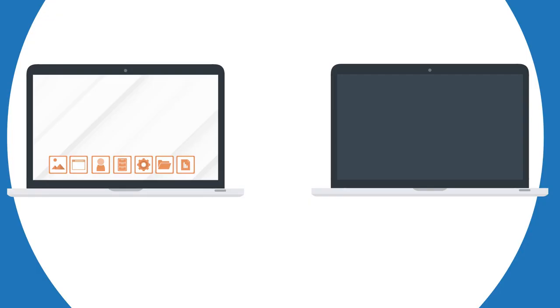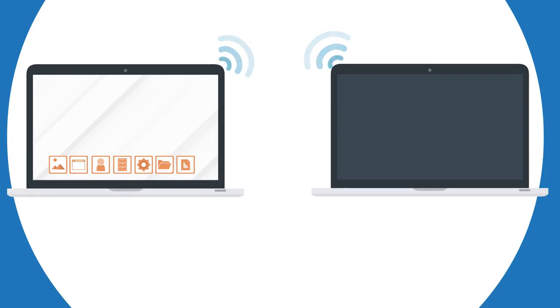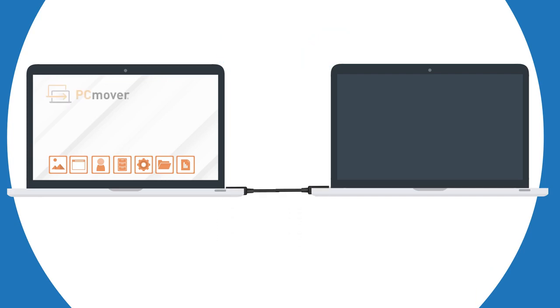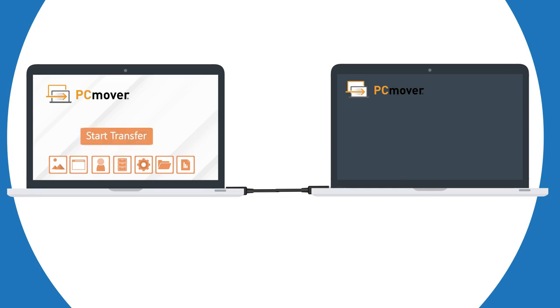Simply ensure both computers are connected either through a network or with an optional Laplink transfer cable. Download and install PC Mover on both machines. Select the type of transfer you'd like to perform. Click start transfer and that's it.